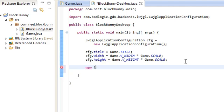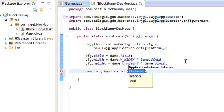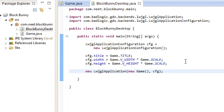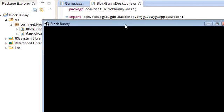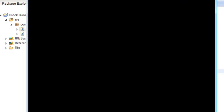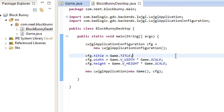cfg.title is equal to the game title. And this is going to be the virtual width times the scale. So this is going to be 640. Height is going to be 480. The height times game.scale. And we're going to use this configuration when we create the new application. LWJGL application, new game, using the configuration. So let's try it. Run this. And here we go. Blockbunny 640 by 480 window.